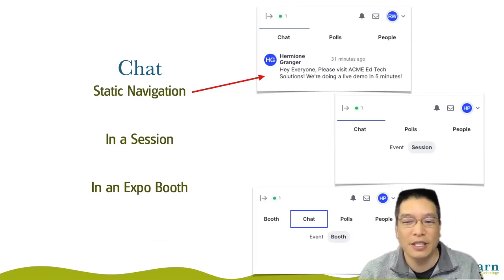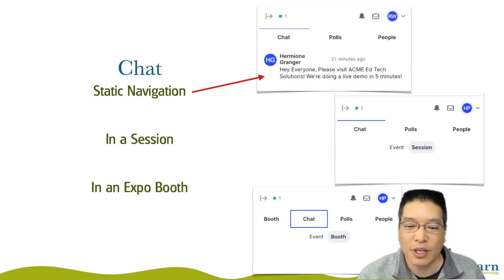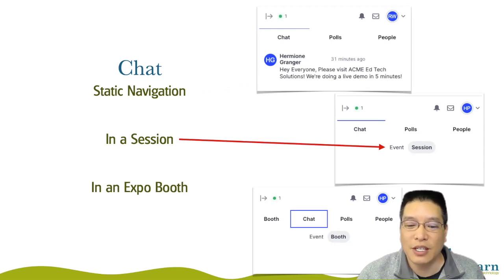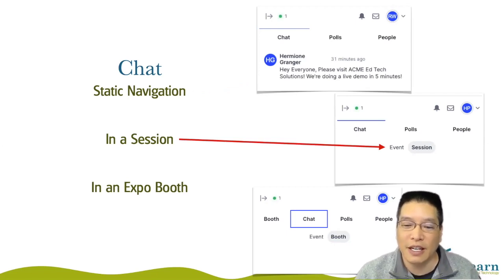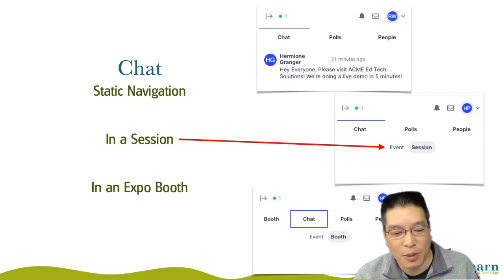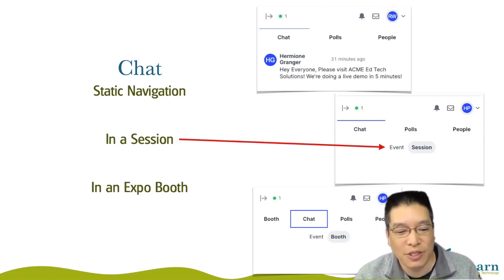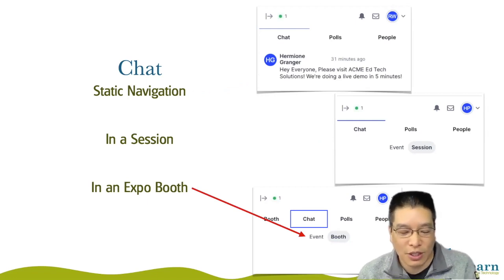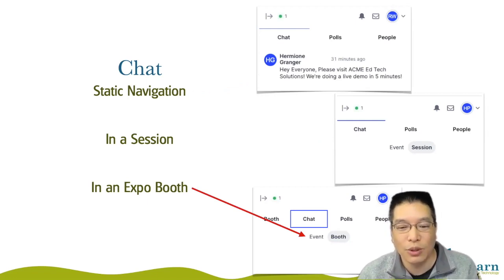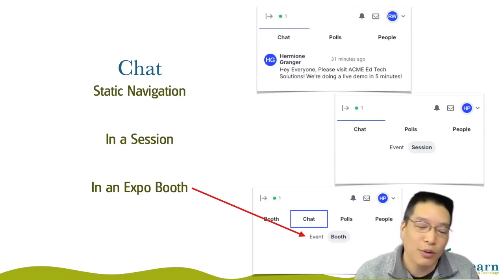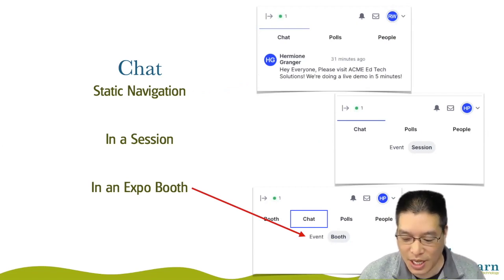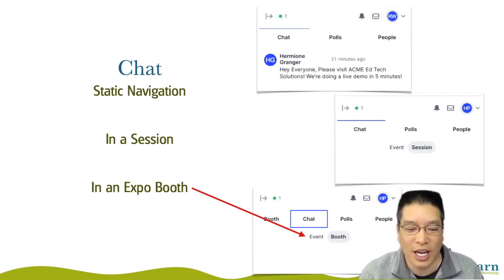Are you chatting with someone privately? Are you chatting in a specific session? Here you'd just be in a session chat, or you could click 'event' and it would go back to the event chat. If you just want to chat with people in the room so the presenter would see it, that's what you'd want to do. If you're in a booth, same thing — you can either be chatting directly into the booth, where only those people in the booth at the time see it, or the event chat which is that reply all. So just be conscious of that, because sometimes folks start chatting in the big event chat when they really intended a smaller audience.